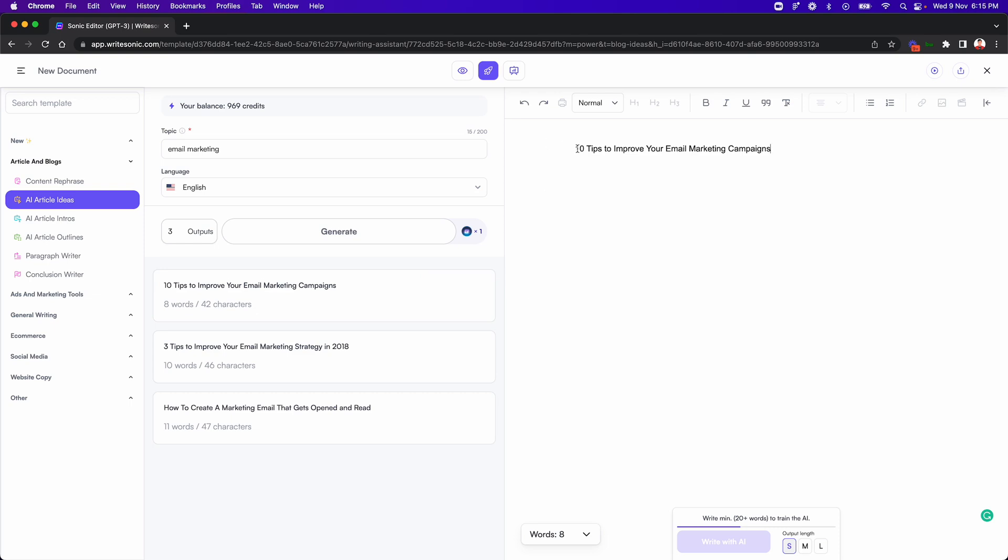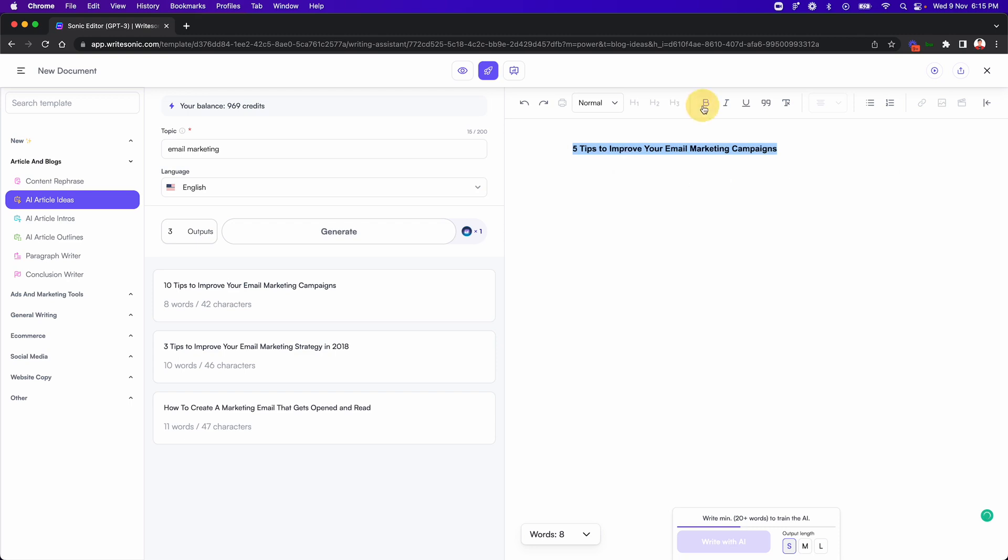So here, what I'll do is I have my title here, instead of 10 tips, let's say I'll go with five and I'll just quickly add some formatting over here. So I'll make it bold. Now because we have our title, the next thing that we want to do is come up with the introduction paragraph.